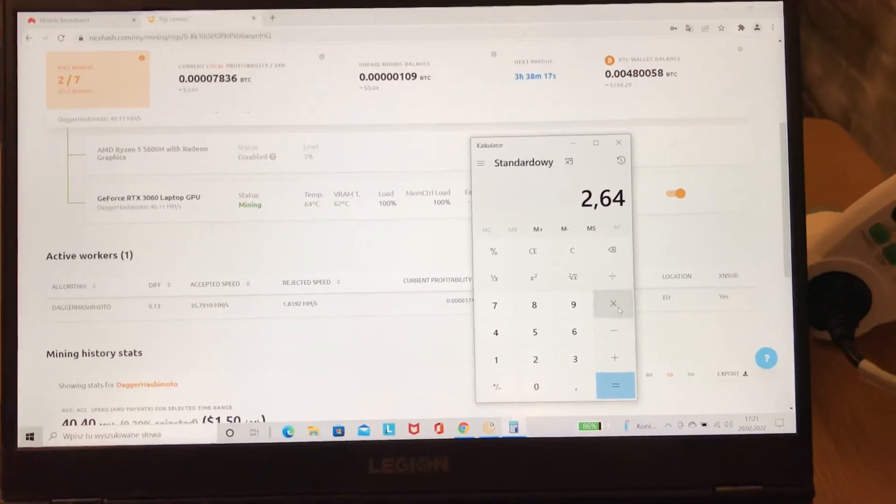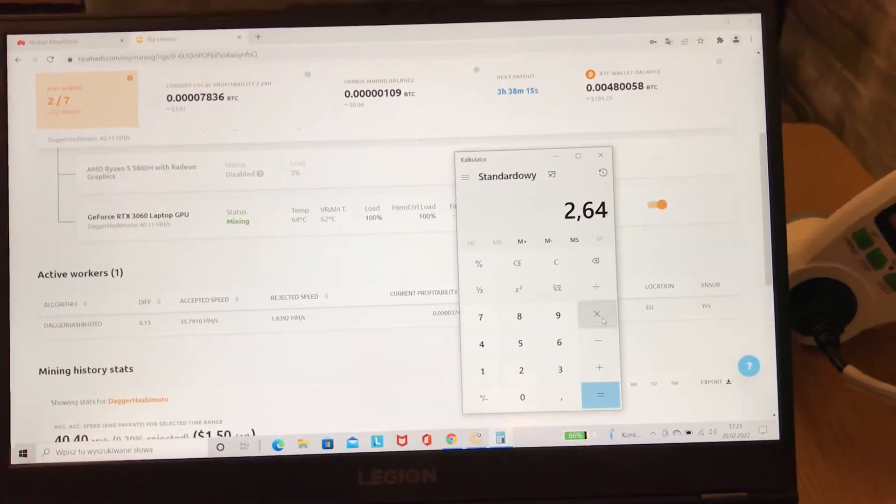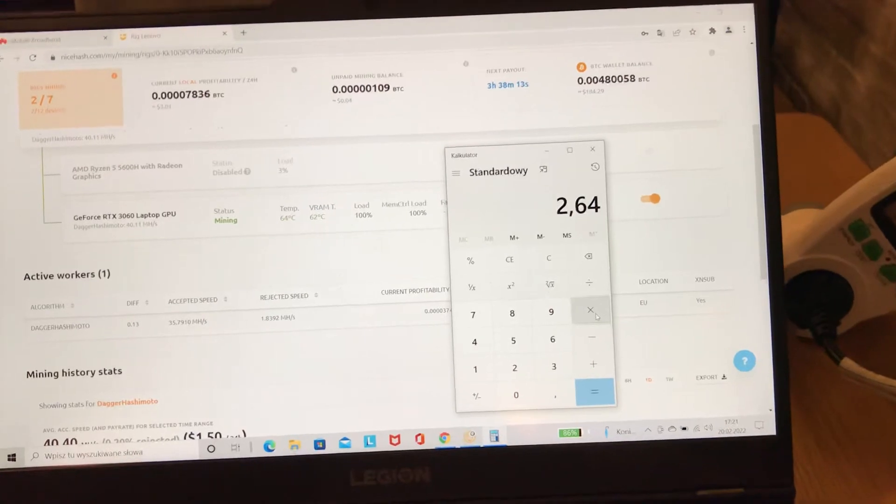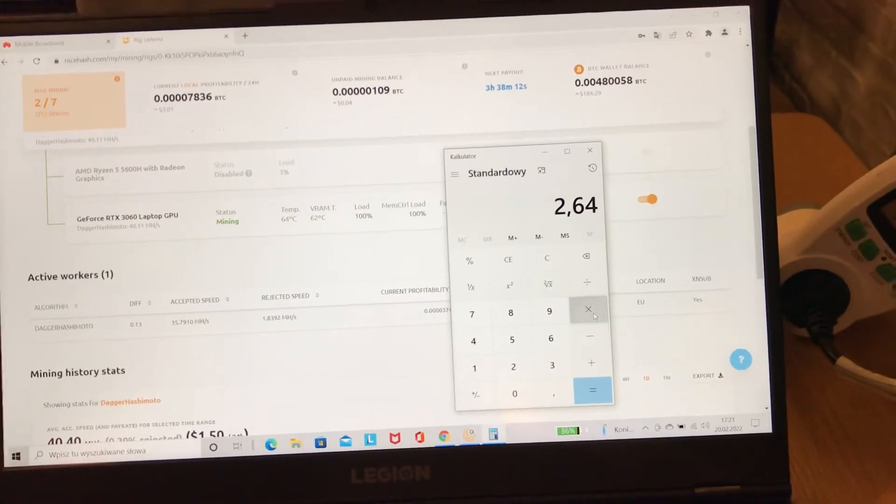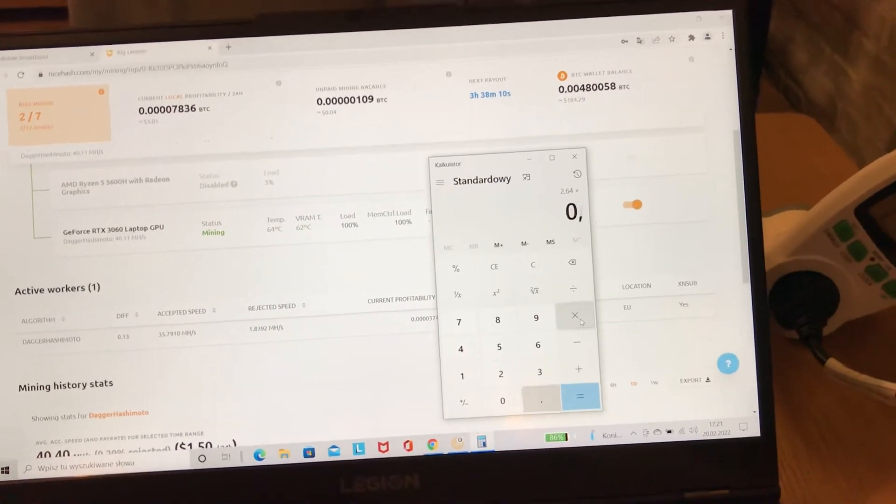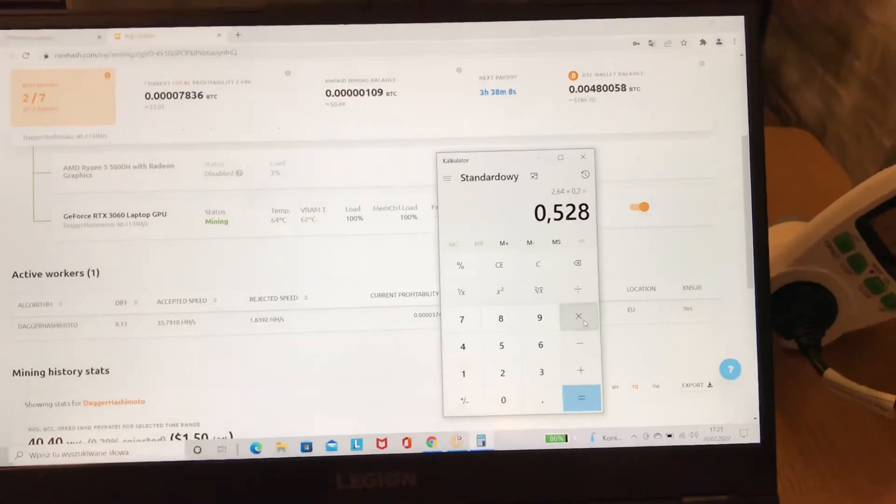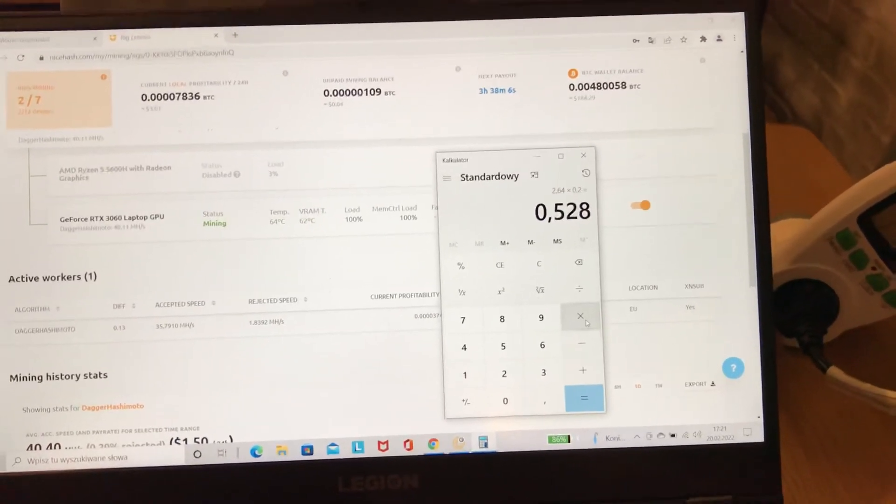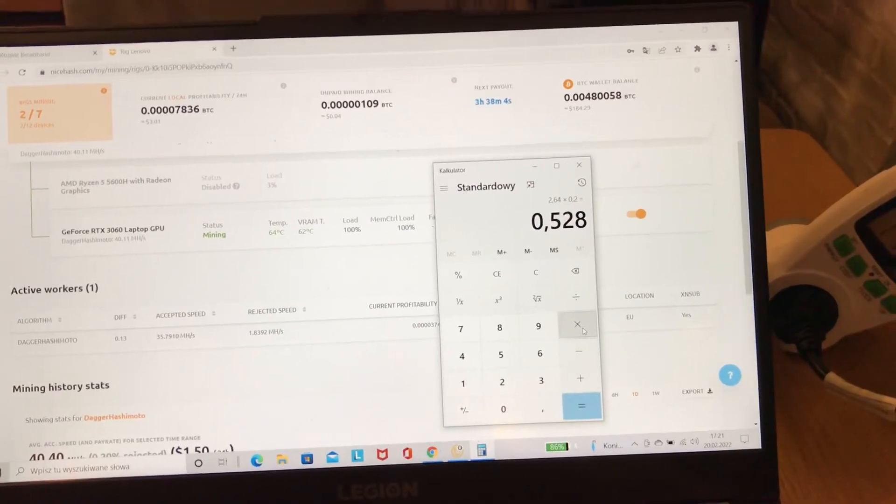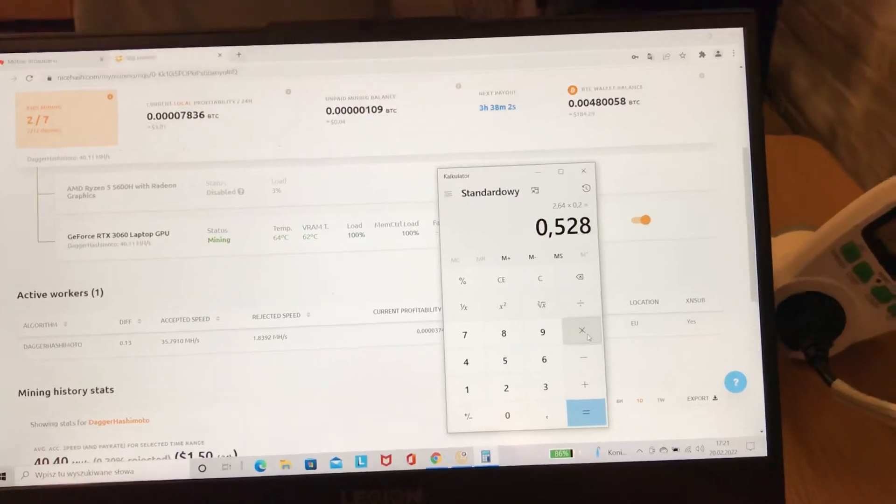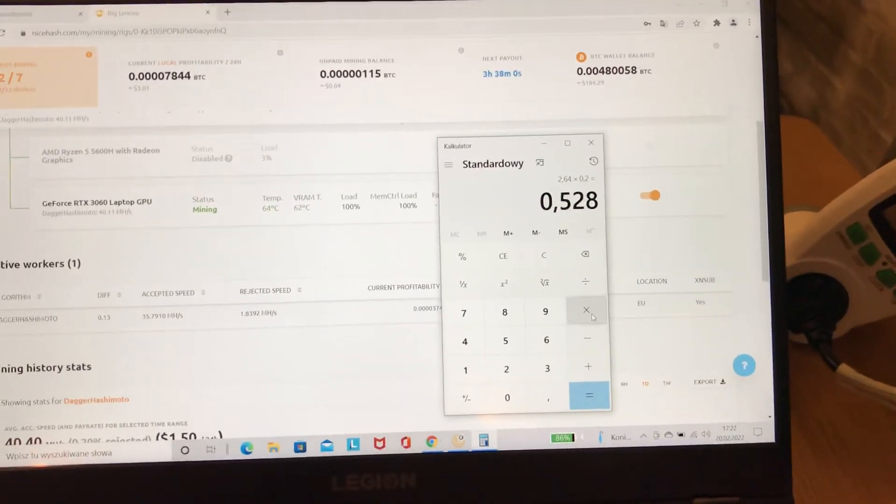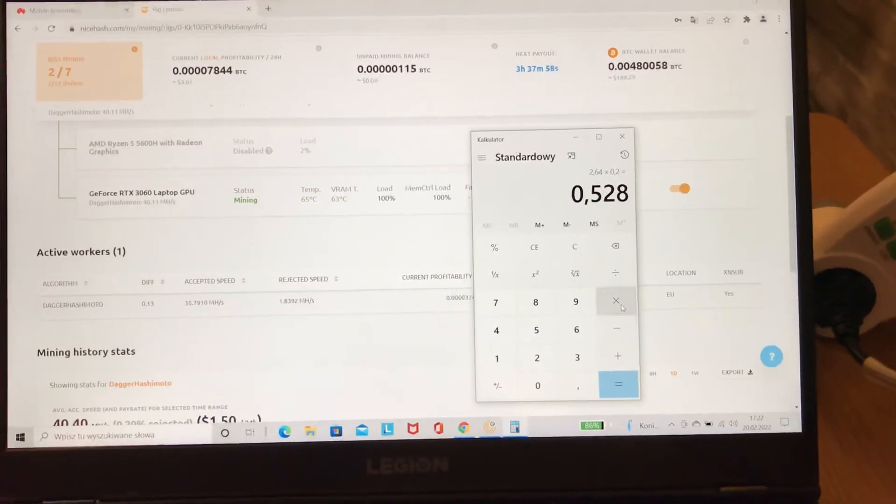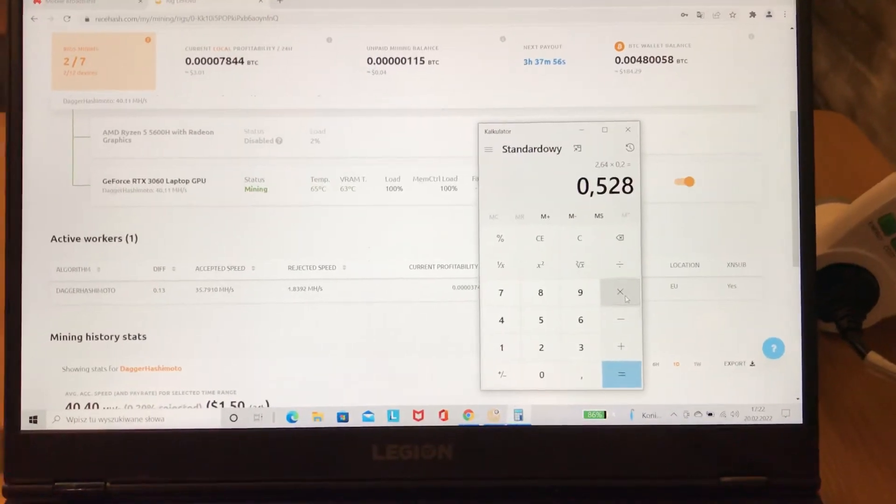I'm just guessing, like 20 euro cents. So it will be 2.64 multiplied by 0.2, which is 52 euro cents or $0.52. I'm not sure how much energy in your country could cost, but...